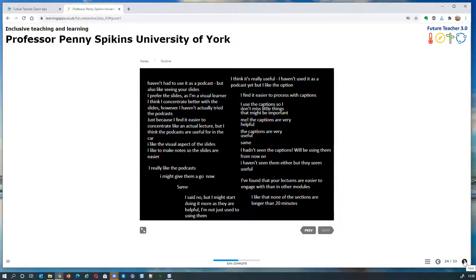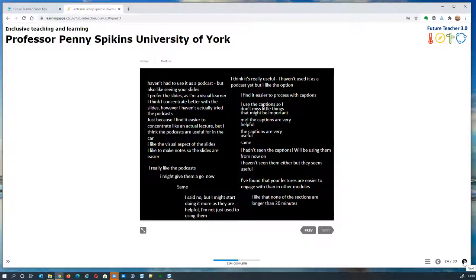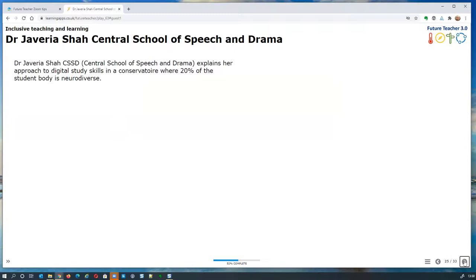That's brilliant, Penny — you can hear your enthusiasm. Referencing Hattie's visible learning, you're working out whether students are benefiting from your different approach, and you can see they're definitely taking it on board. Please put questions in the chat for Penny. Next up we have Dr Javaria Shah — hello, can you hear me? We can hear you and see you, great.